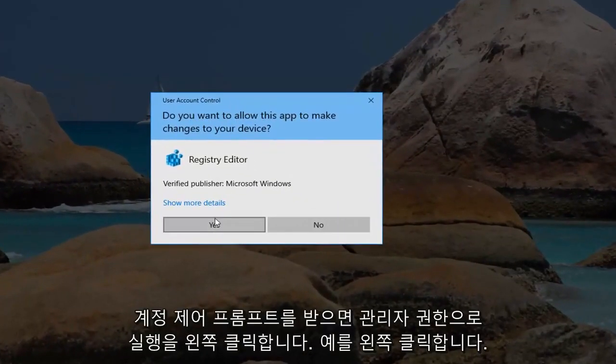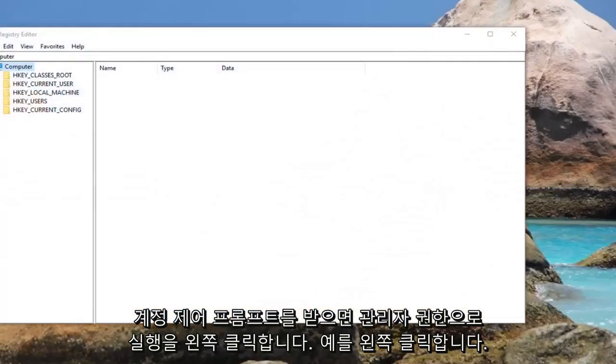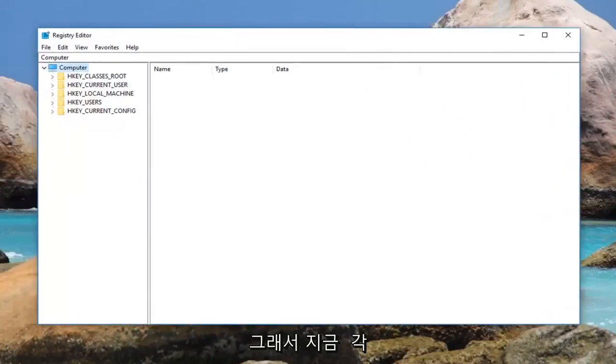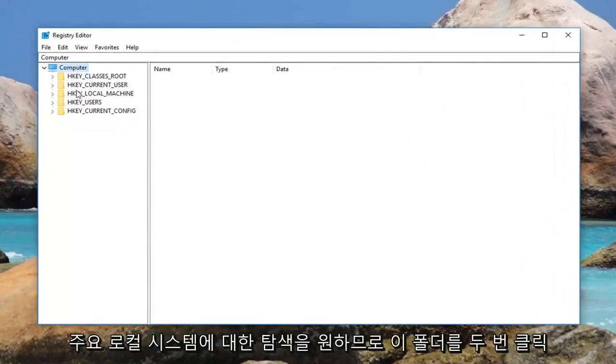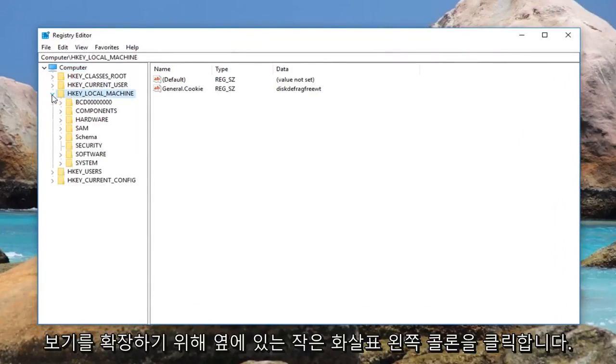If you receive a user account control prompt, left click on yes. So now you want to navigate over to HKEY_LOCAL_MACHINE. Double click on this folder or left click on the little arrow next to it to expand the view.